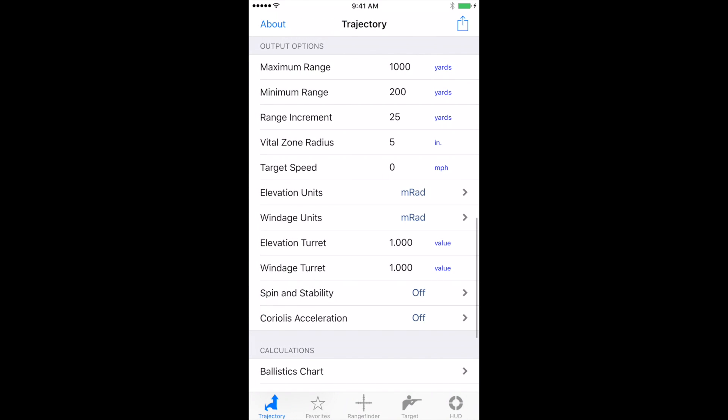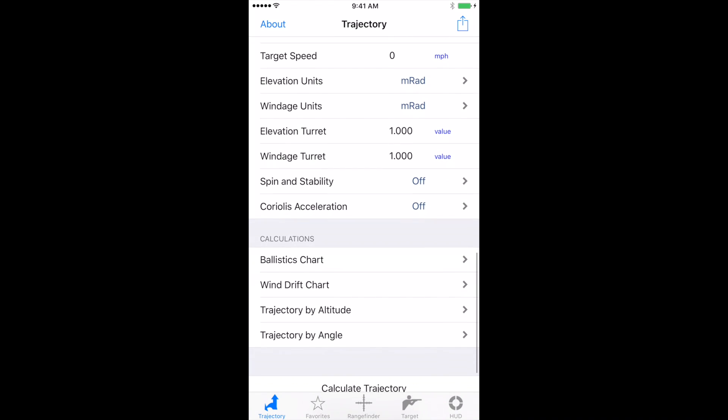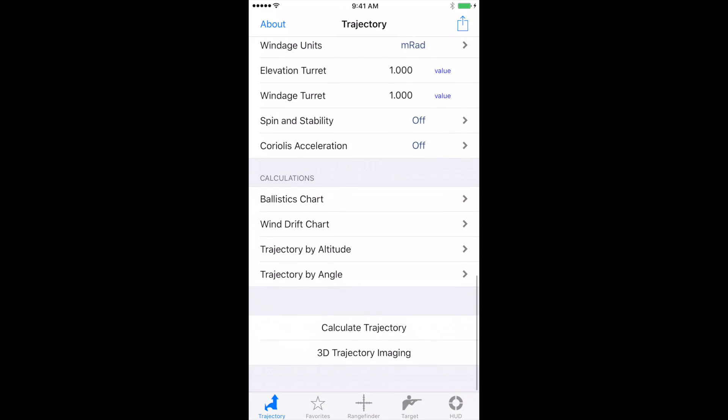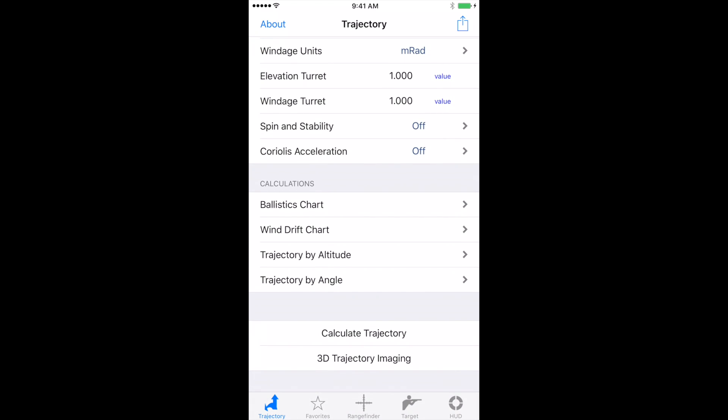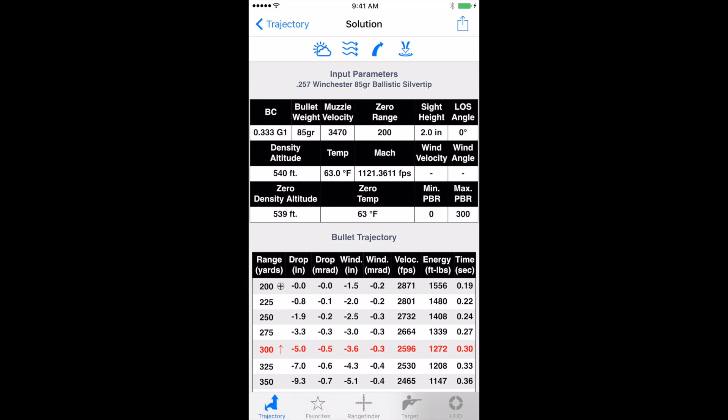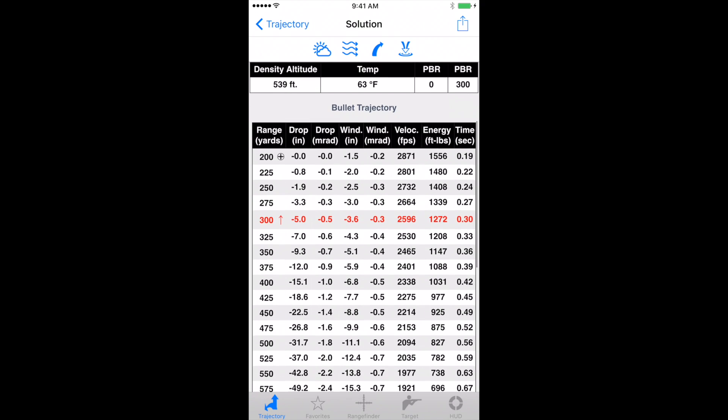The values are going to stay at one and one. And let's just go ahead and calculate this right at the bottom here where it says calculate trajectory. What that does is it brings in all that information and it puts it into the bullet trajectory solution. So we know at 350 yards, we're going to have to dial 0.7 mils for a total drop of 9.3 inches.